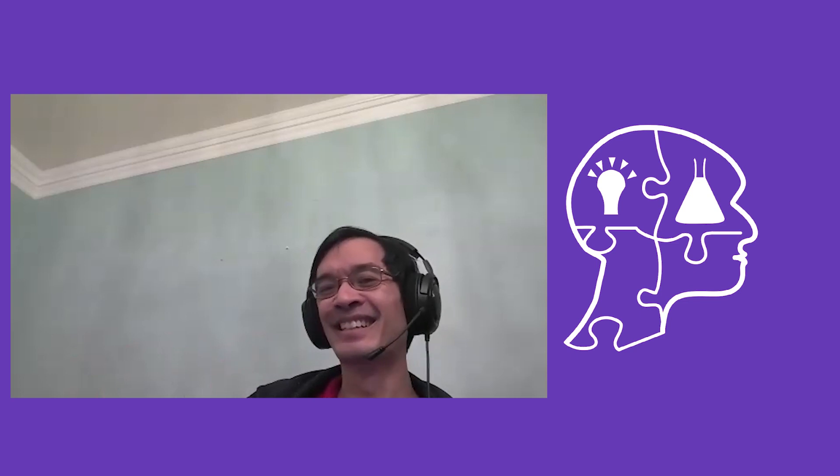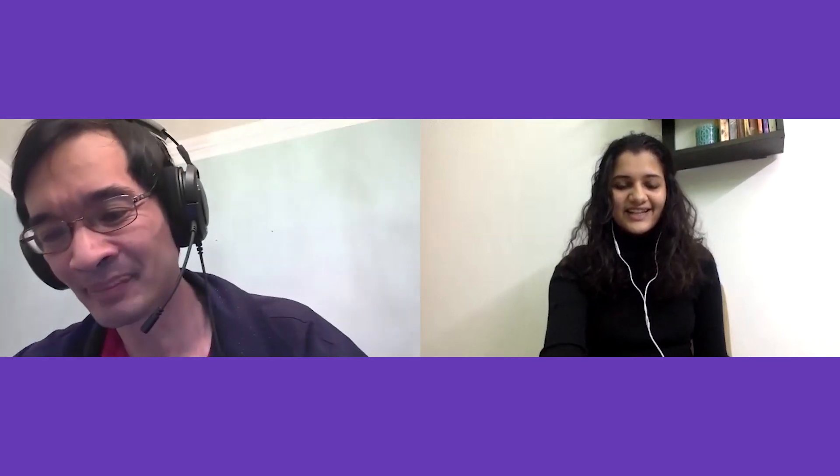That concludes our interview. Thank you so much for your time, and it was great fun interacting with you. Okay, cheers. All right, thanks a lot. Thank you.